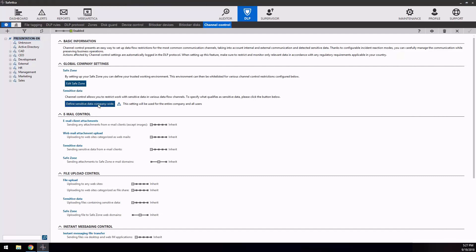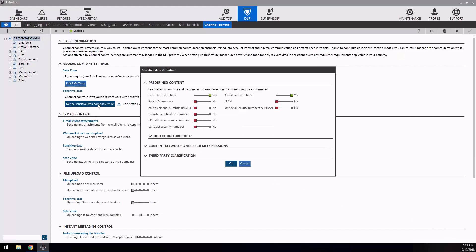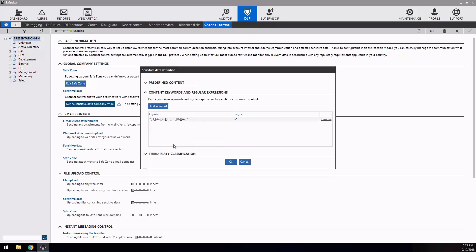Now, you can define the sensitive content. At the top there are already predefined switches which will automatically inspect the content of the file for selected expressions. In the second area, you can define sensitive keywords and regular expressions. Information on how to create your own regular expressions can be found in our knowledge base.